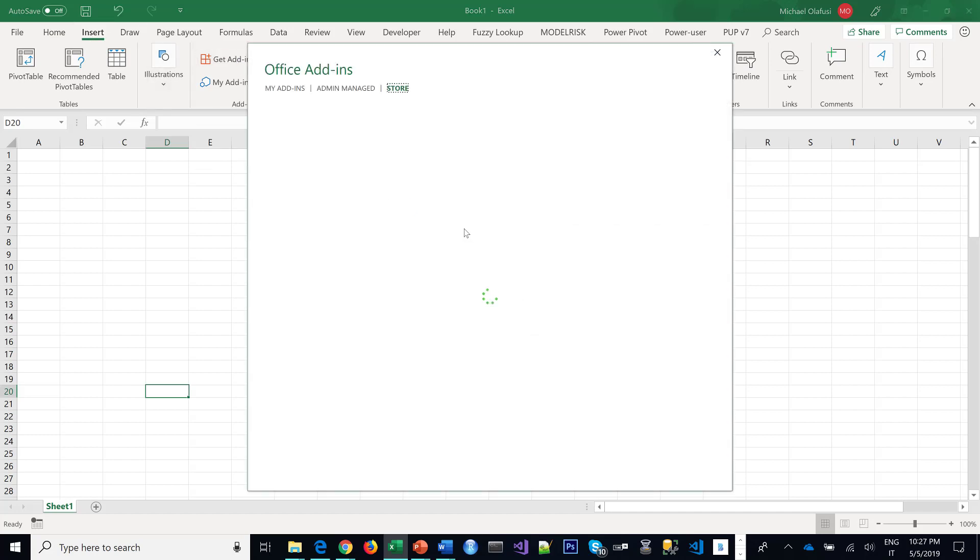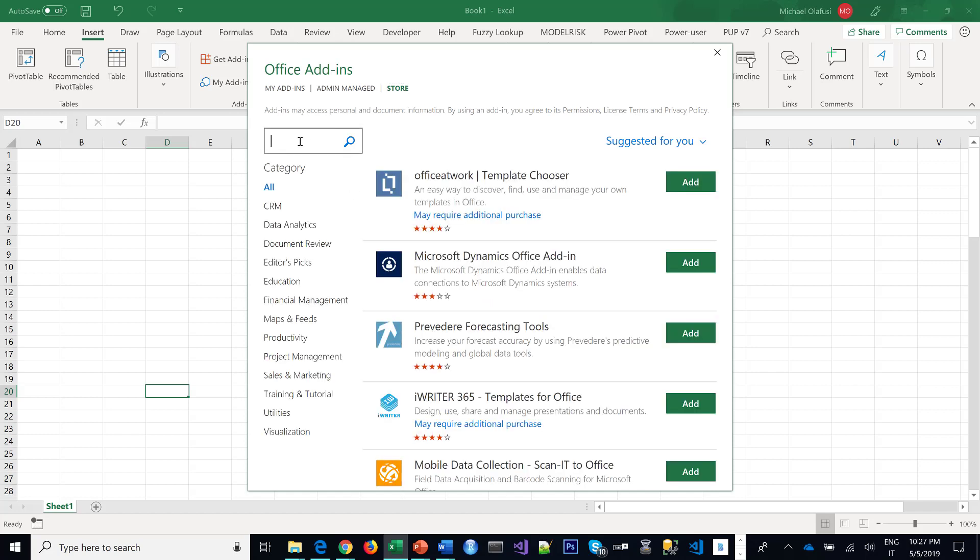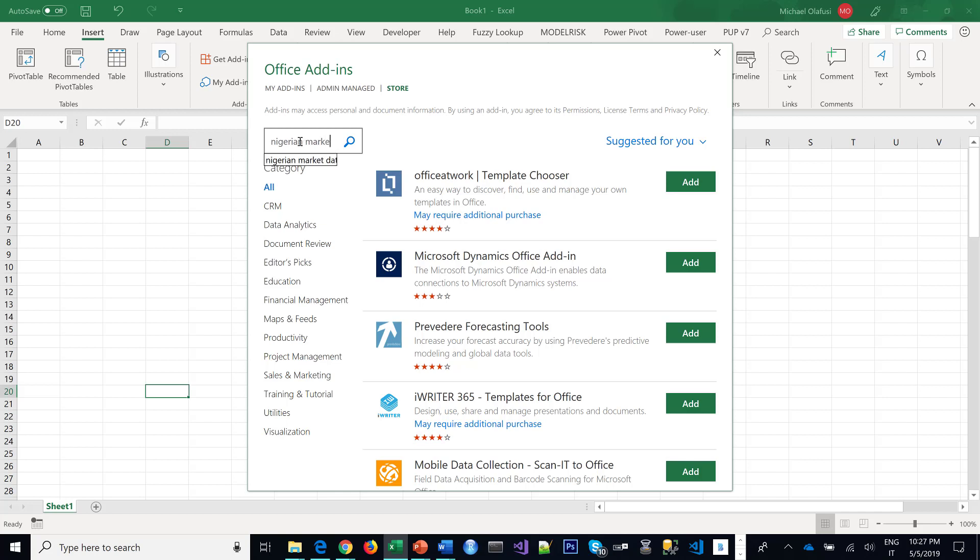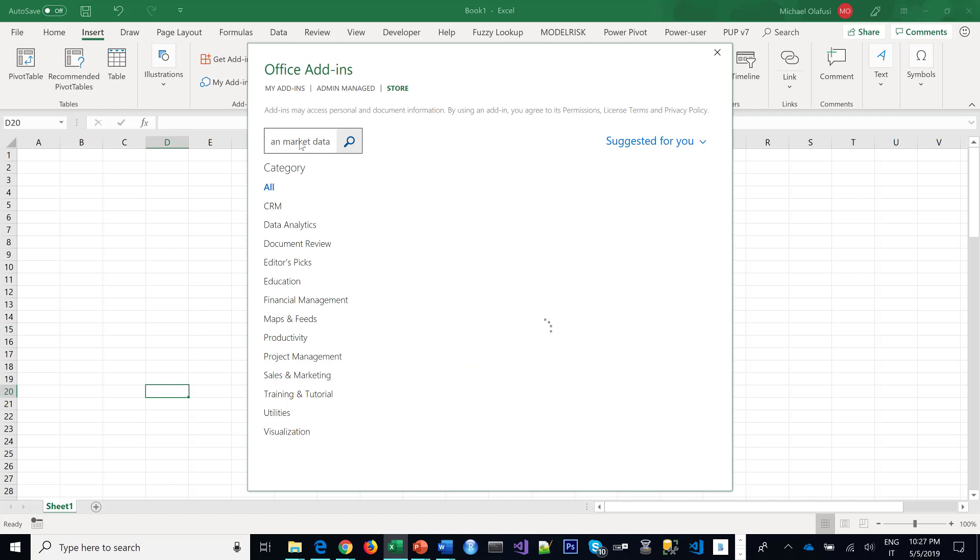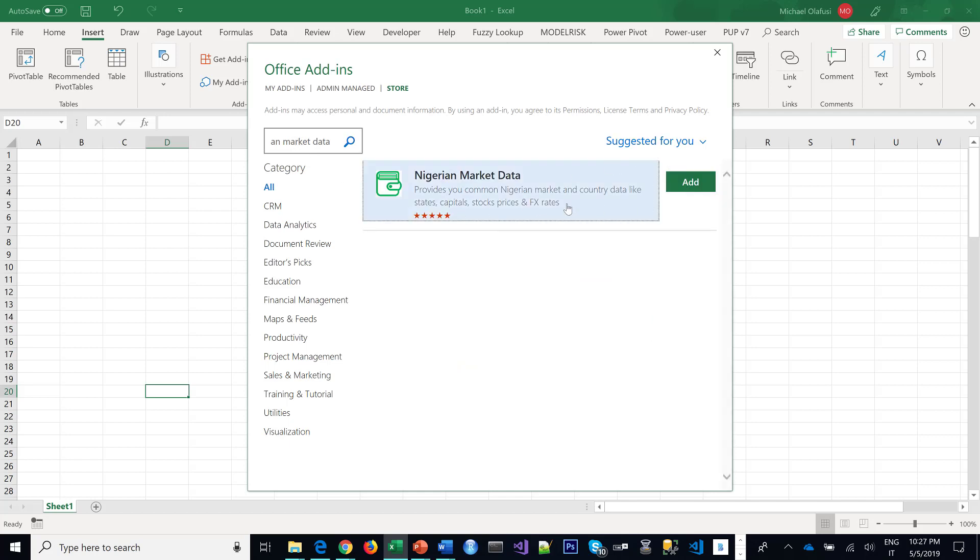You type in 'Nigerian Market Data' and search. Then it pops up, and you click on Add. Don't be put off by the name Nigerian Market Data—I'm Nigerian and I created it, so it has a lot more Nigerian content, which is why I gave it that name.